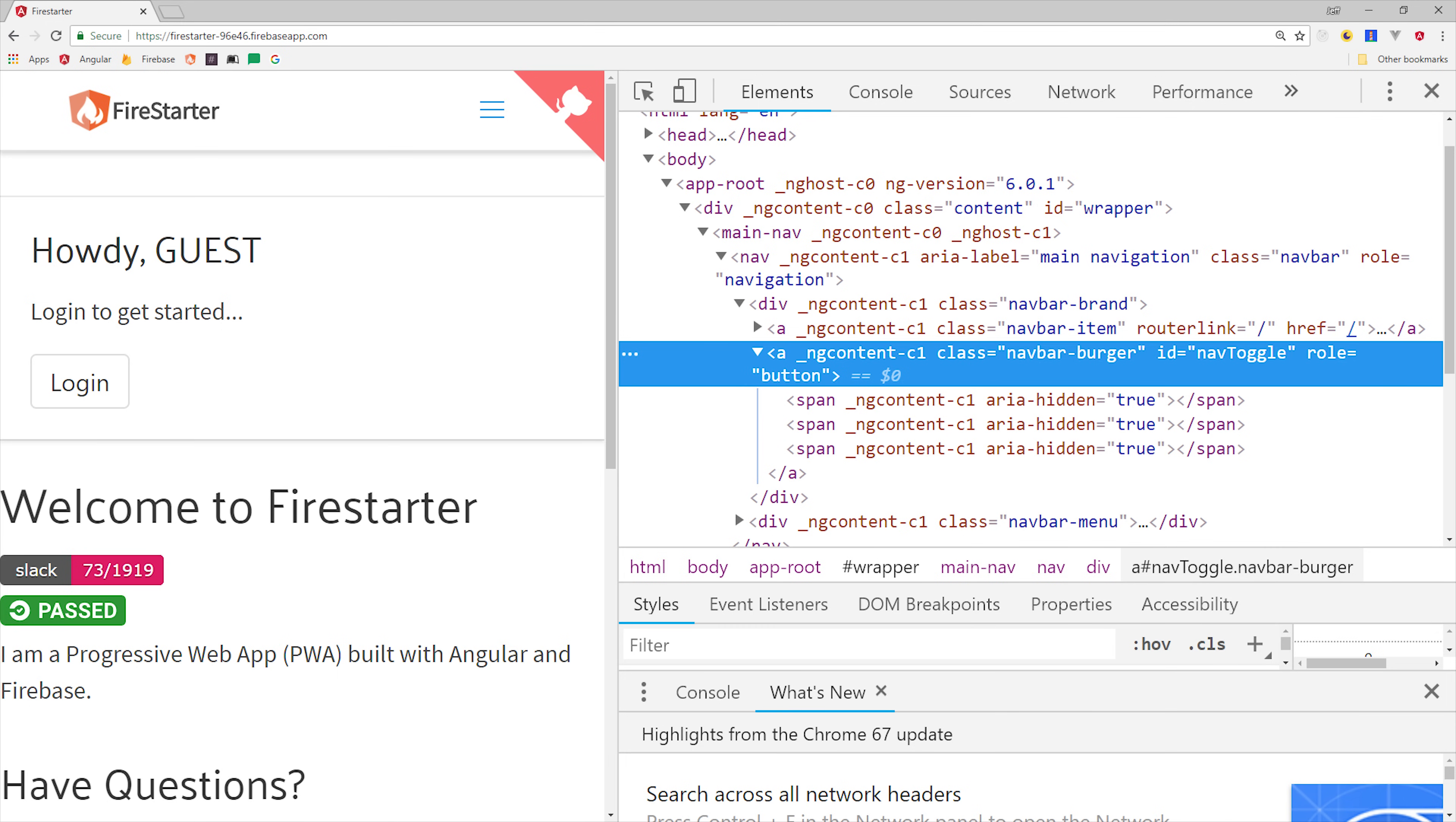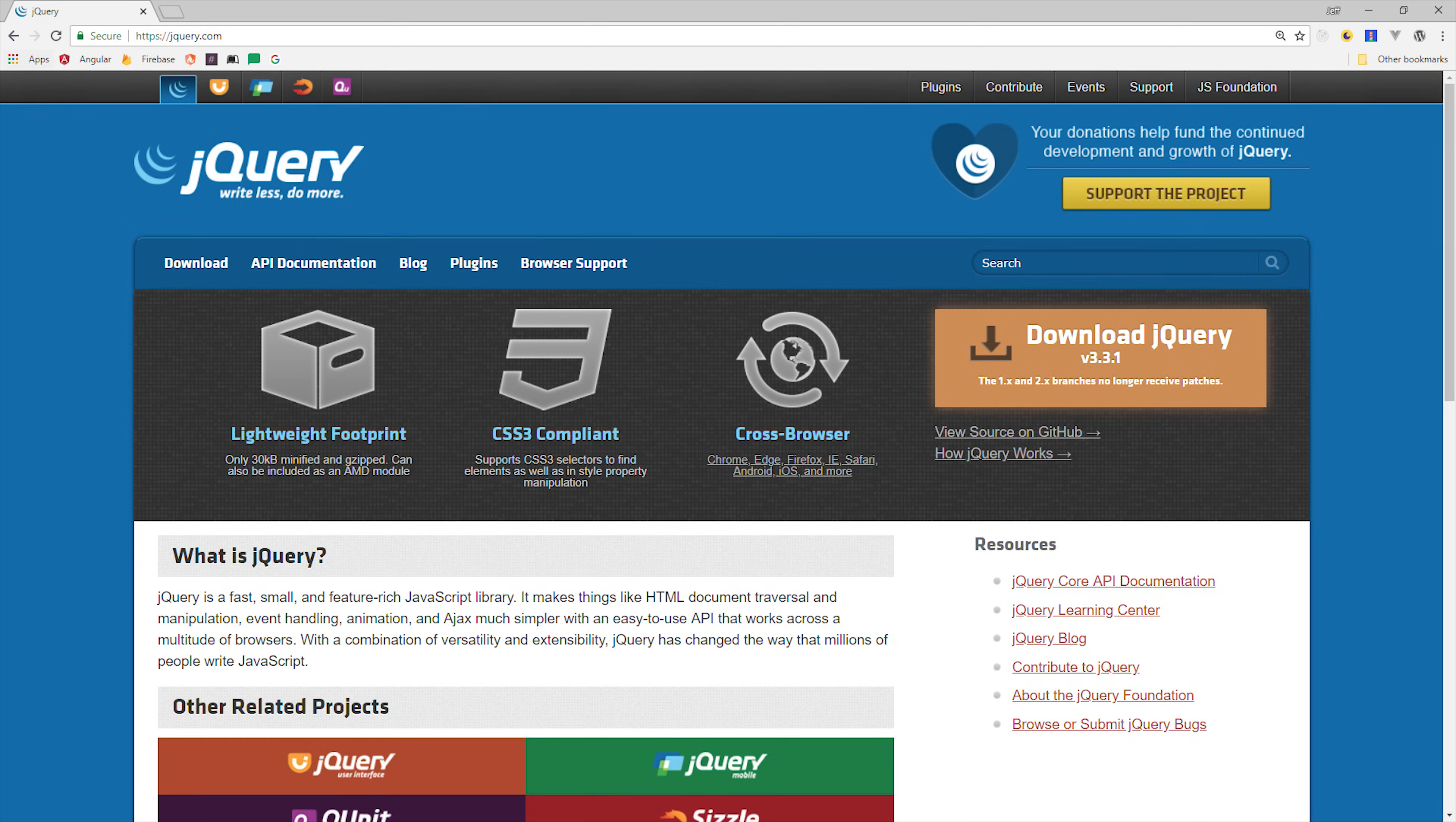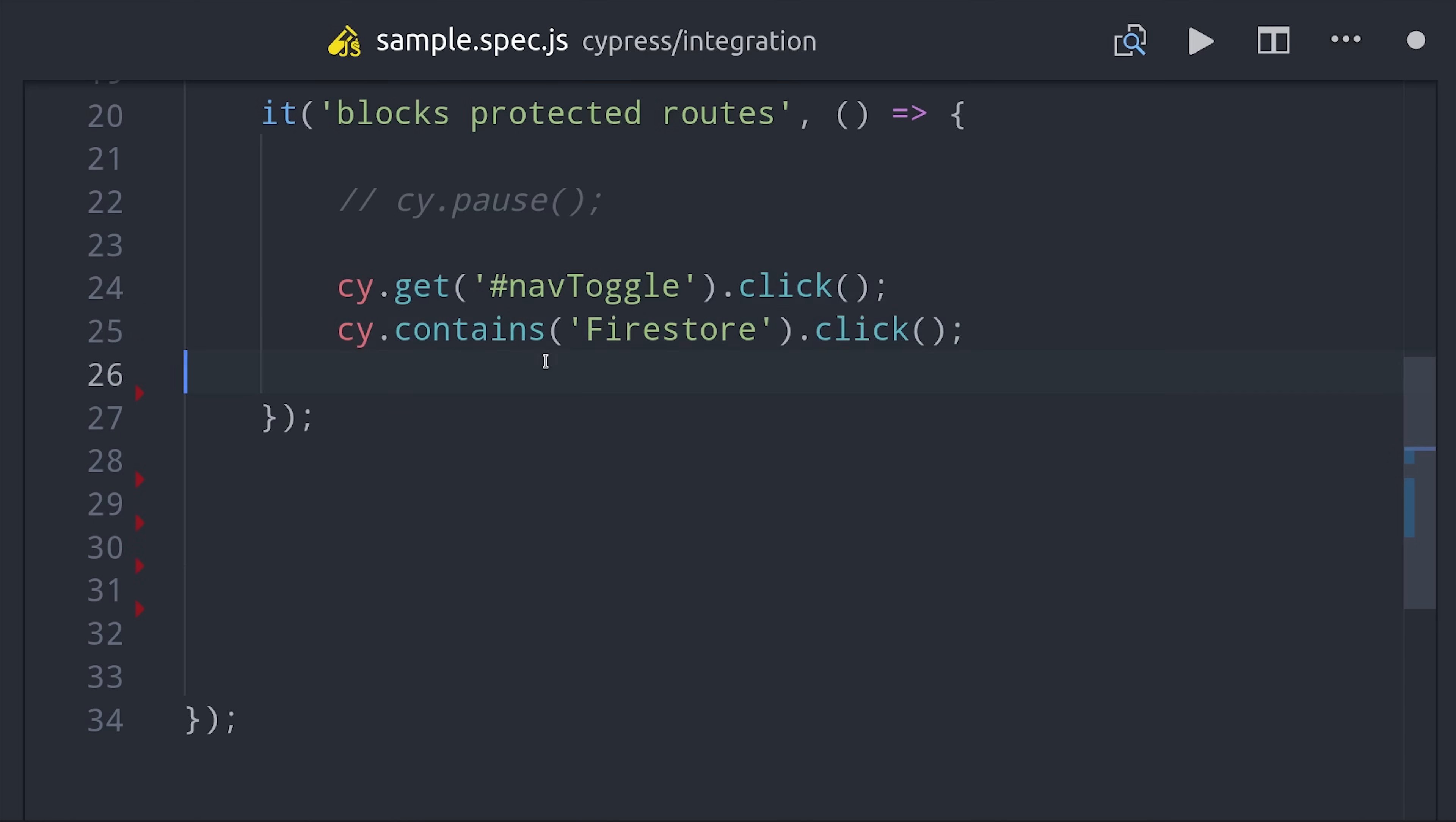This app has a dropdown on mobile layouts, so we need to make sure the actual link we want to click is visible before we try to click it. We can call cypress get along with a selector which works very similar to jquery. Click the element with id nav toggle.